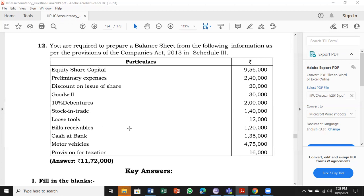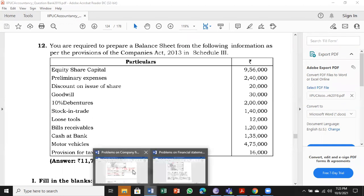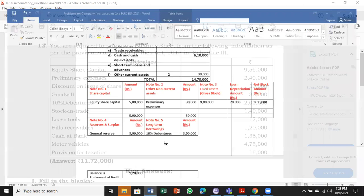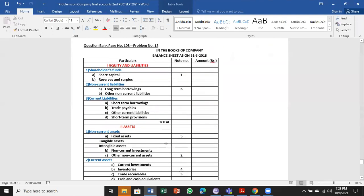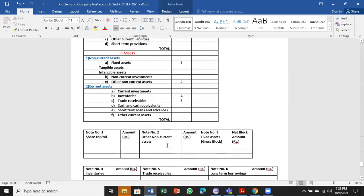We've done this earlier. The new ones for you are: discount on issue of shares, loose tools, and bills receivable. The remaining are quite easy for you to work out. So let me get into problem number 12.